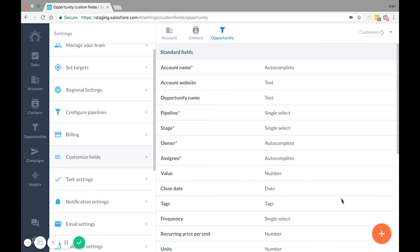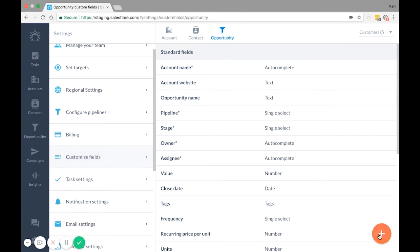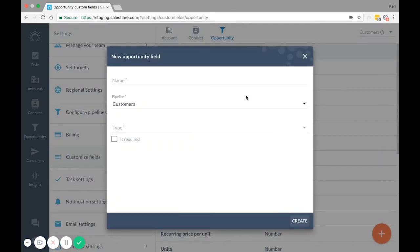For example, I want to create a custom field on Opportunities for Notes, so I go to Settings Customize Fields, click on the Opportunity tab, and then the plus sign down here to create the custom field.